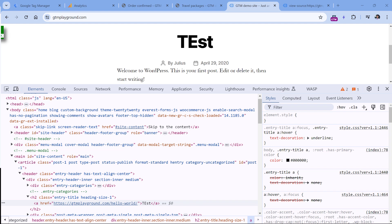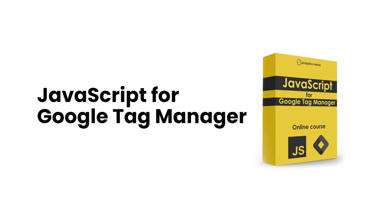In this video, I will show you a couple of examples of how you can scrape the DOM. In reality, there are many more options, and most of them are related to the knowledge of JavaScript. If you want to learn much more about working with JavaScript and DOM scraping, take a look at my JavaScript course for Google Tag Manager — I will post a link below the video.